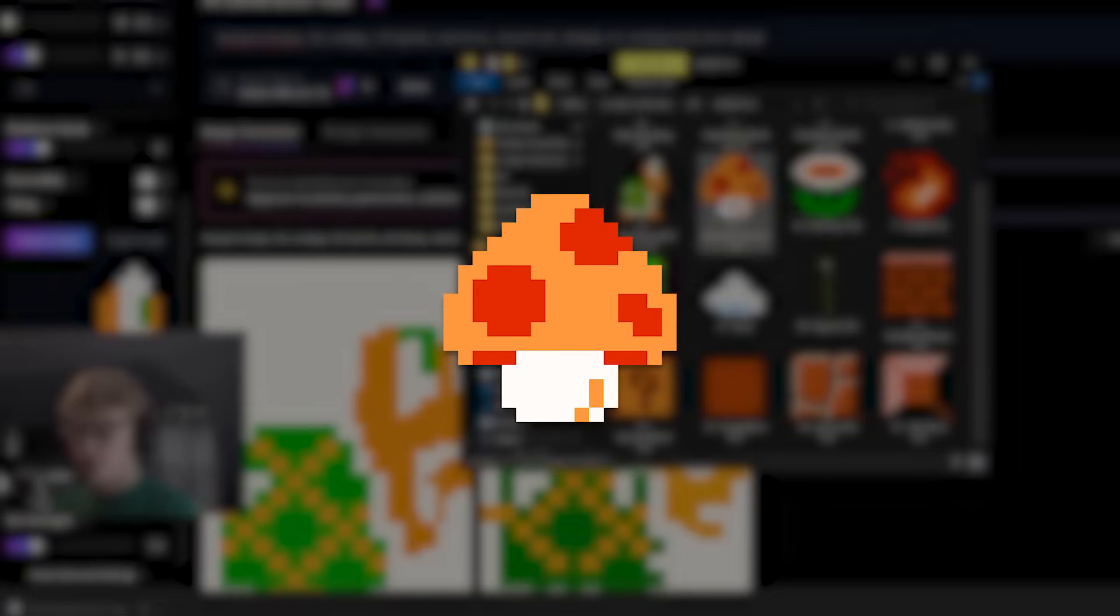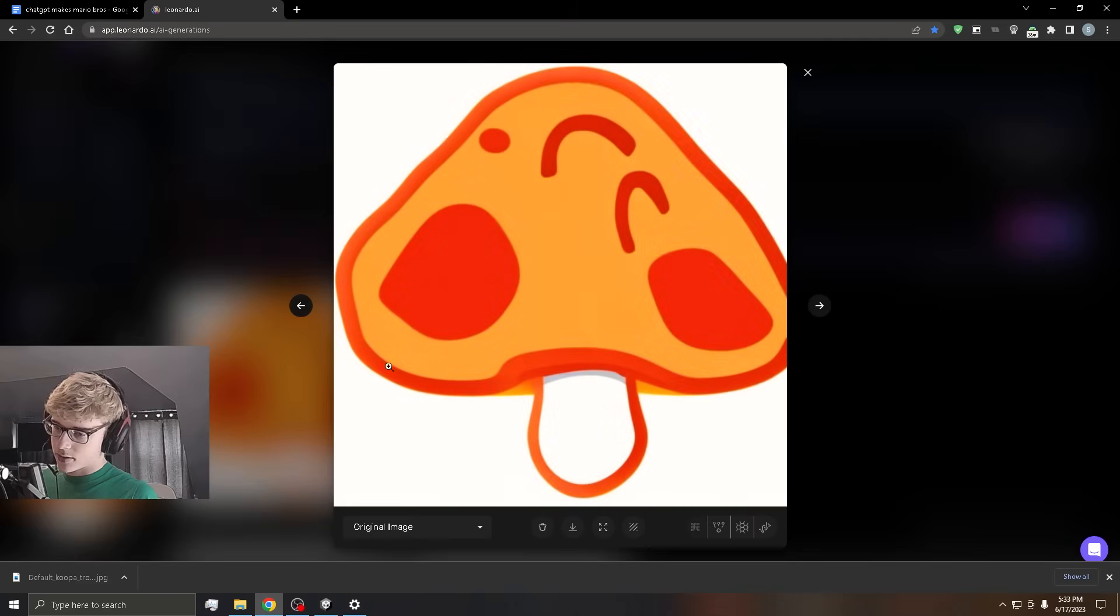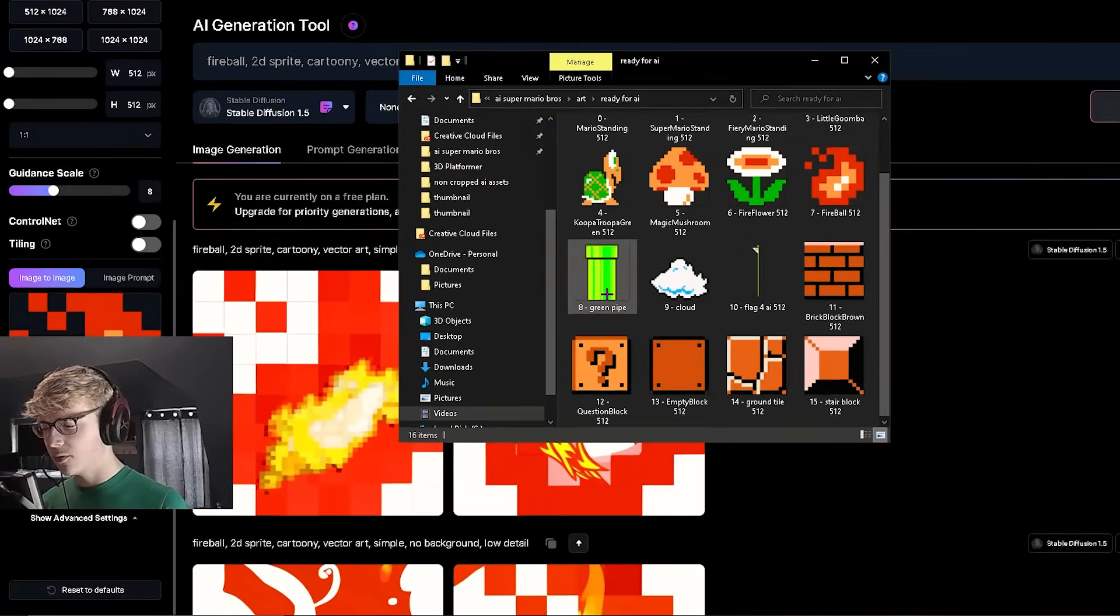Now for the Mushroom. That's a pretty good looking Mushroom. Let's go with this one. That was first try. Let's move on to the Green Pipe.